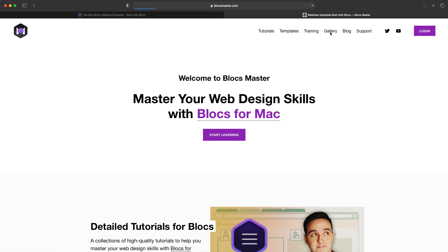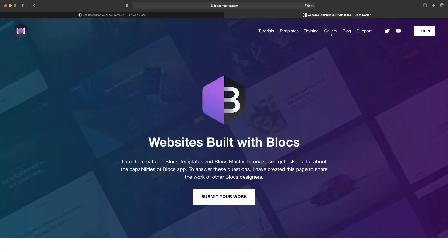This website is actually built with Squarespace. I will probably make a video about why I'm doing that, not using Blocks for this website. Although I might switch to Blocks at some point in the near future, I will keep you in the loop for that.